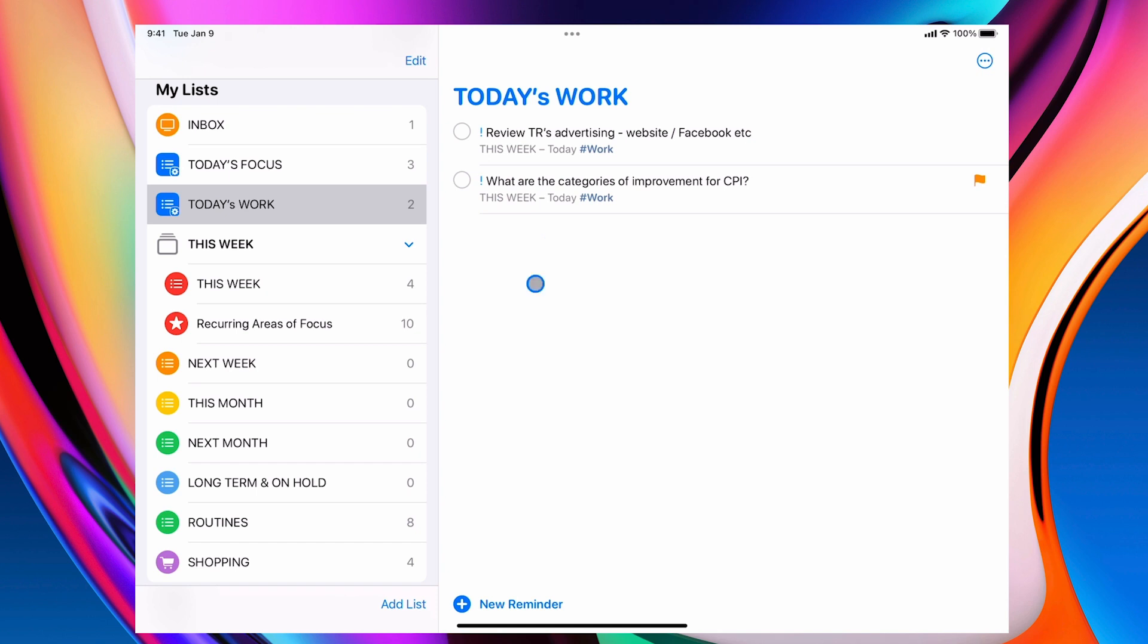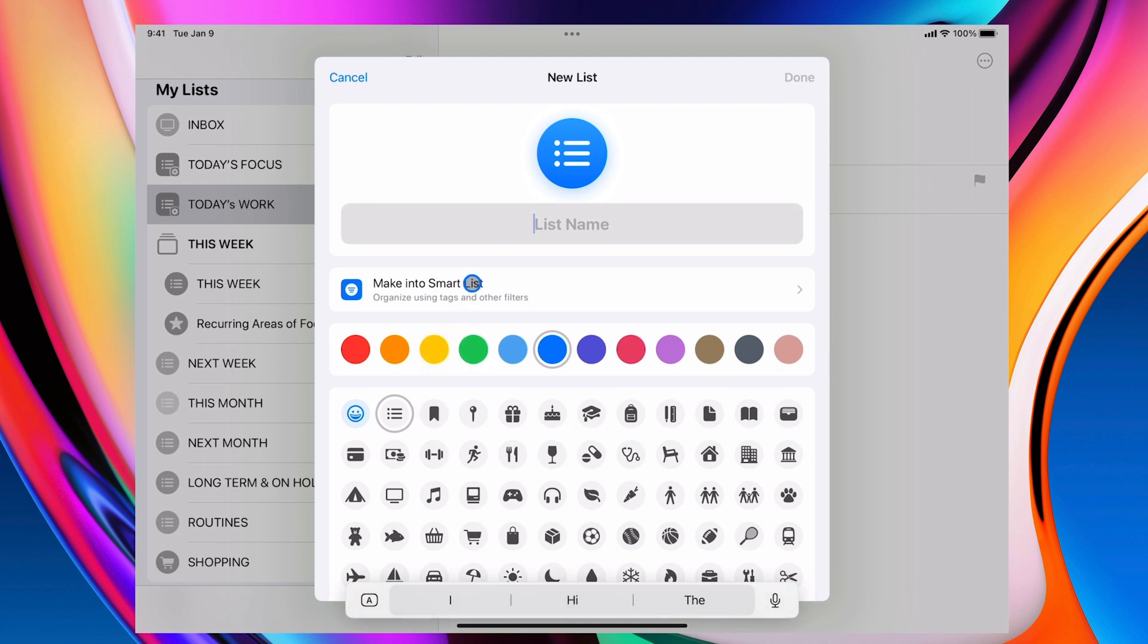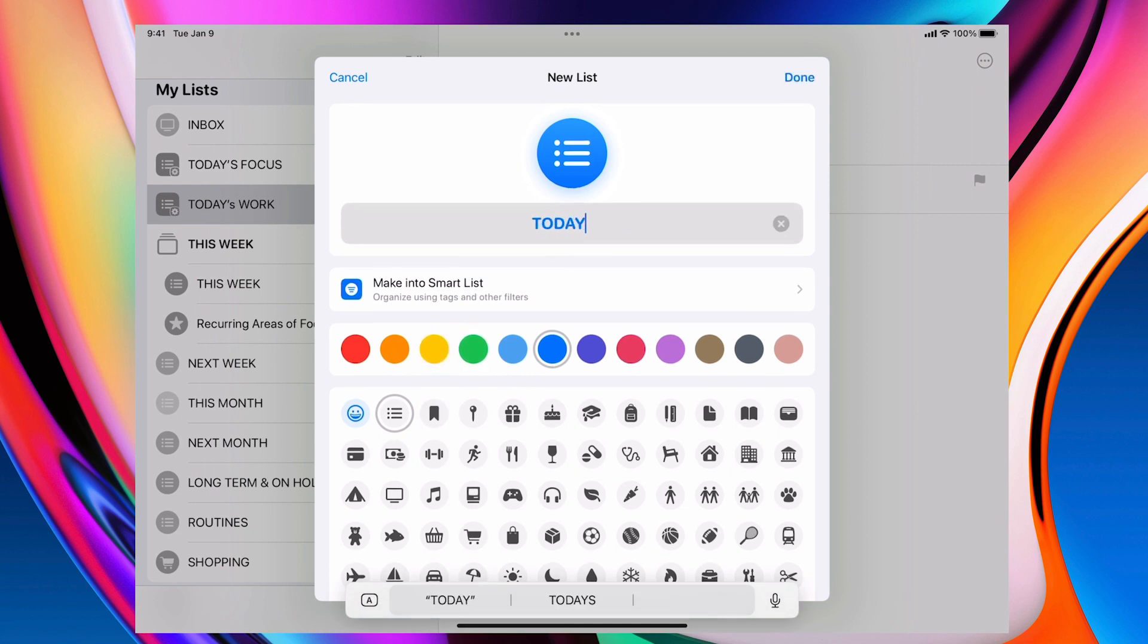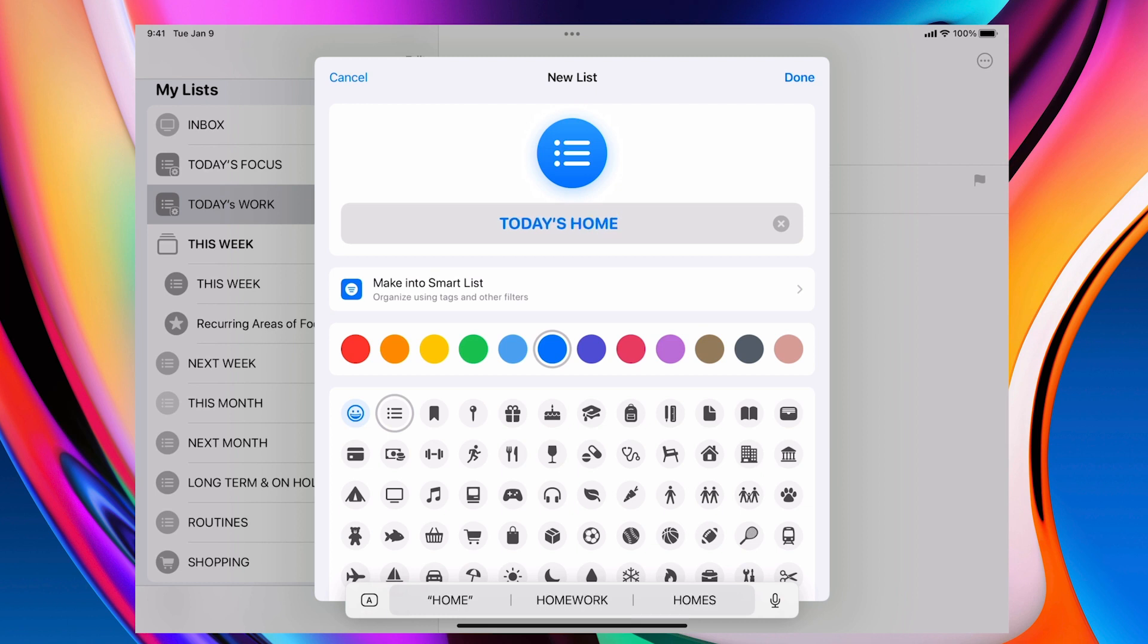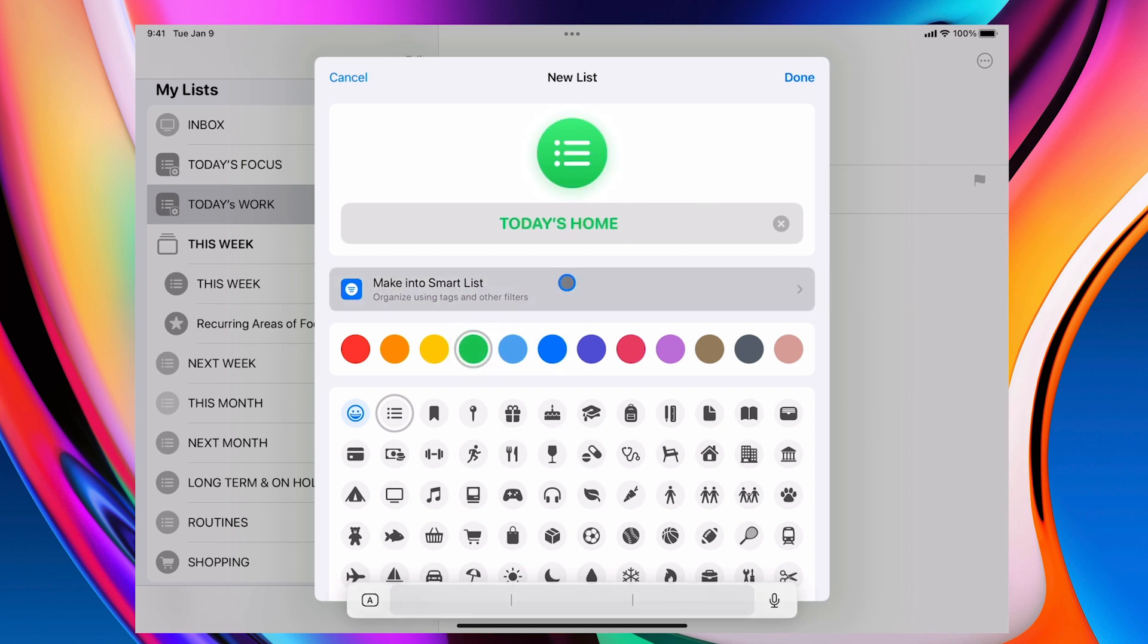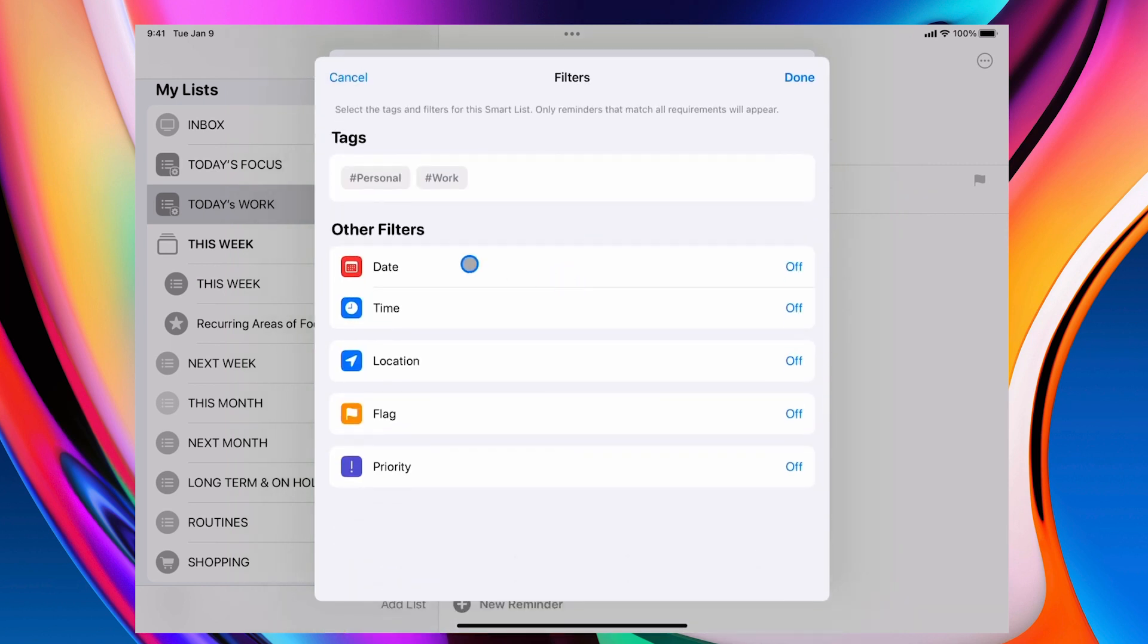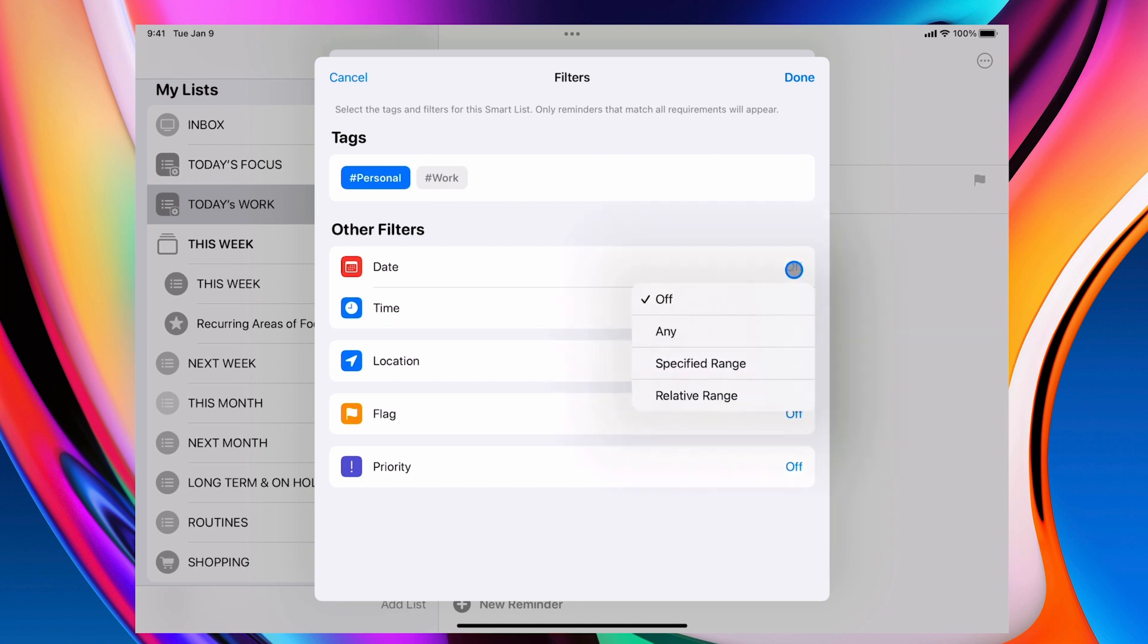Now what I can do is I can do another list and I can do the same thing, but I'm going to call this today's home. Just for argument. I'm going to give that a different colour and I'm just going to go into here and this time I'm going to tag personal. Again, I'm going to go into the date here, turn that on.